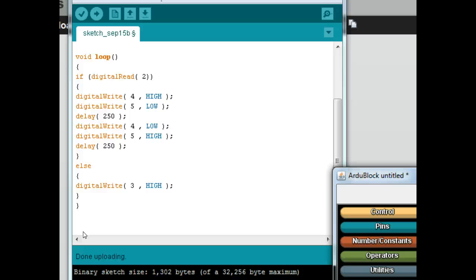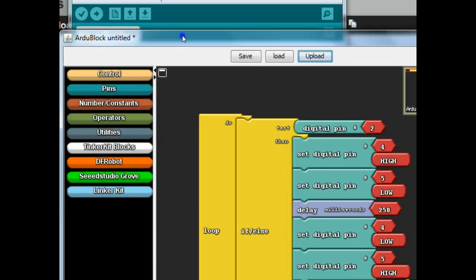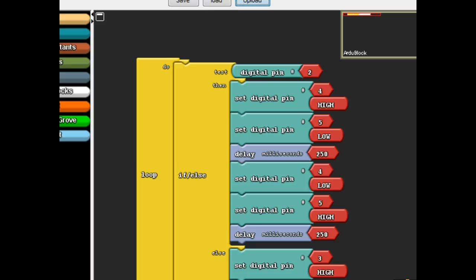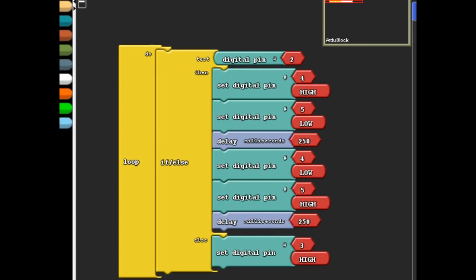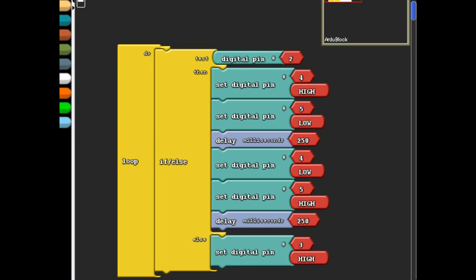And if I let go of the button, one of the LEDs, one of the red LEDs is always on. So how can we make sure that when the red lights flash, the green one goes off and the green one goes on, both the red ones are off, right?